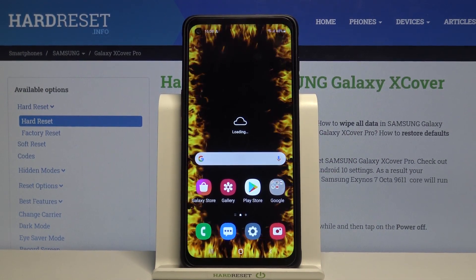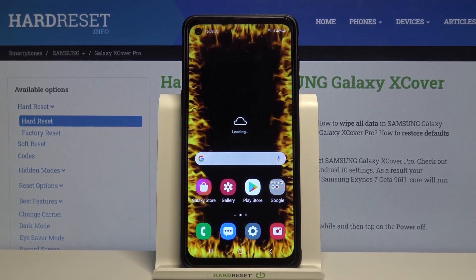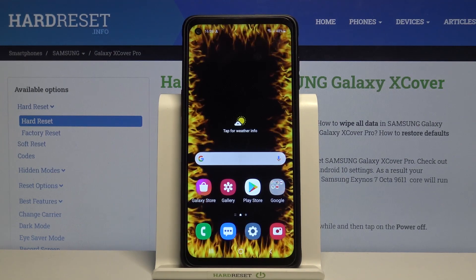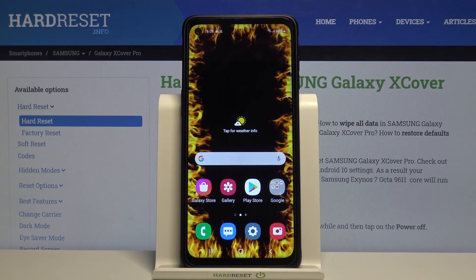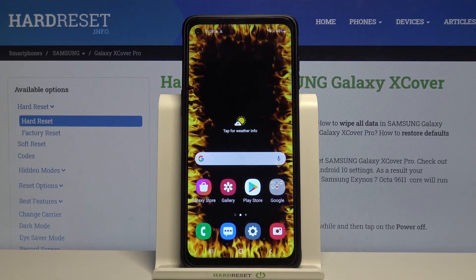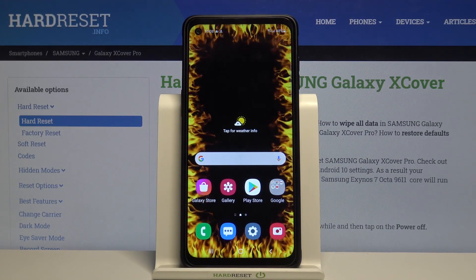Welcome. In front of me I have Samsung Galaxy XCover Pro and today I will show you how we can get the KeysCafe keyboard on this smartphone.